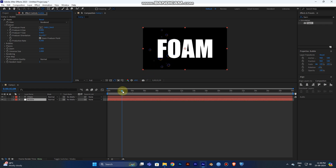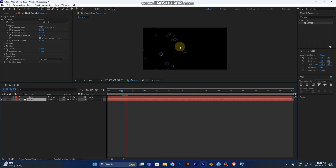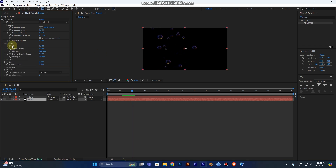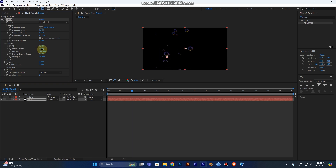Now you can see the bubbles here. Go to the Bubbles section — you can adjust the size of your bubbles. I choose 0.6, and you can adjust the Size Variance as well. Some bubbles are very small and some are very big, so by adjusting this setting you can control the size variation.